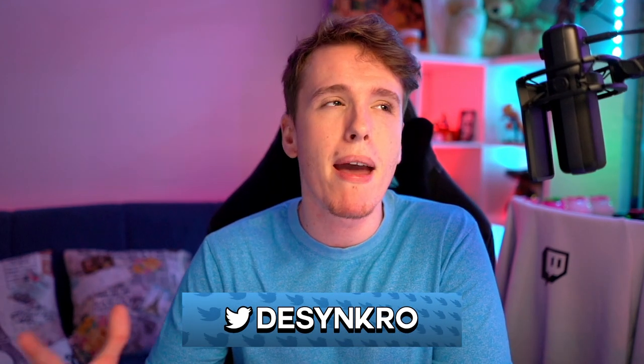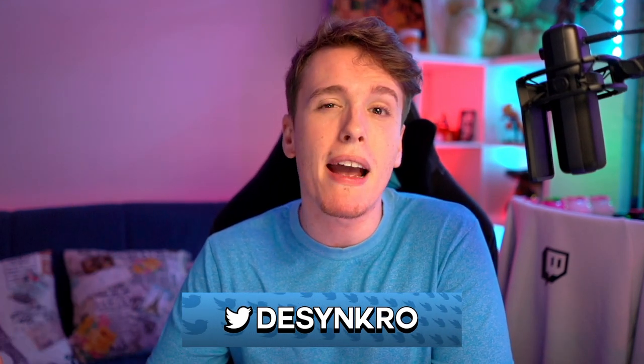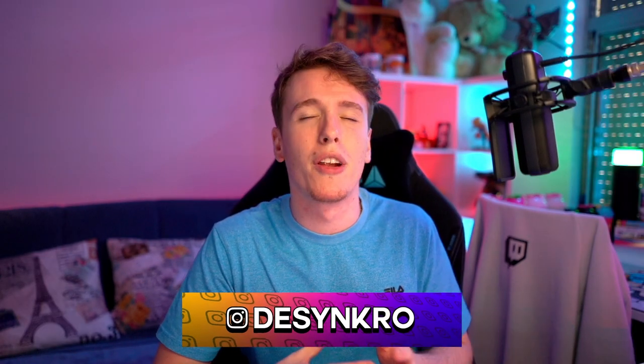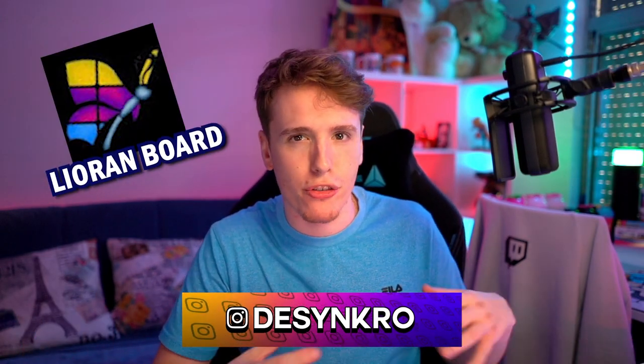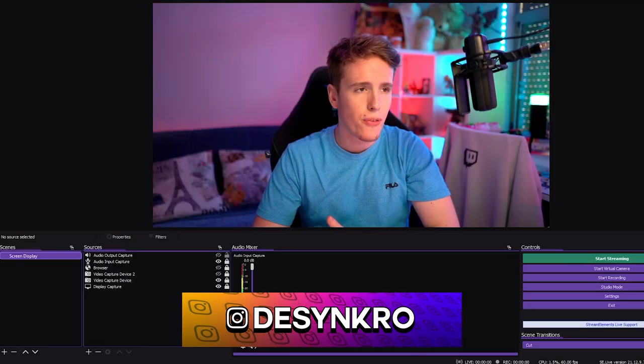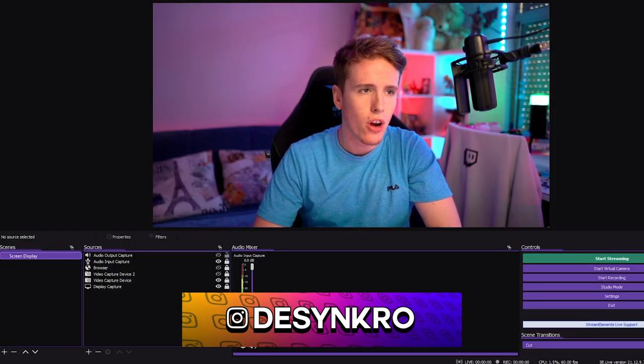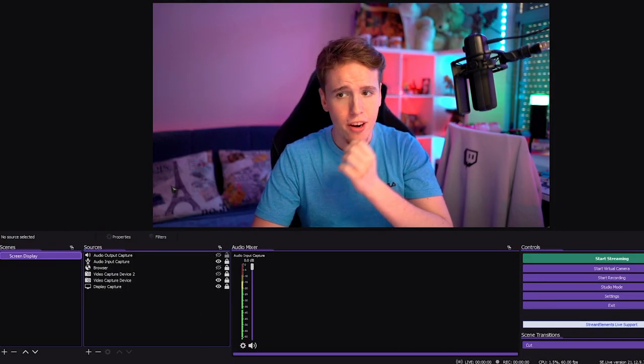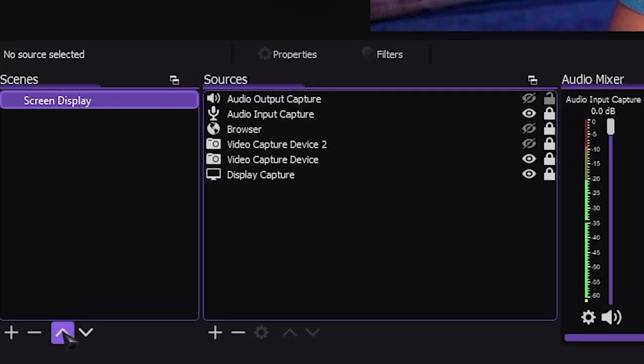So how do we make it so our Stream Deck can control our Touch Portal? You can even do this kind of stuff with Lioranboard or Streamer Bot if you use that as well. So first things first, open up your OBS and let's head over to make a new scene.